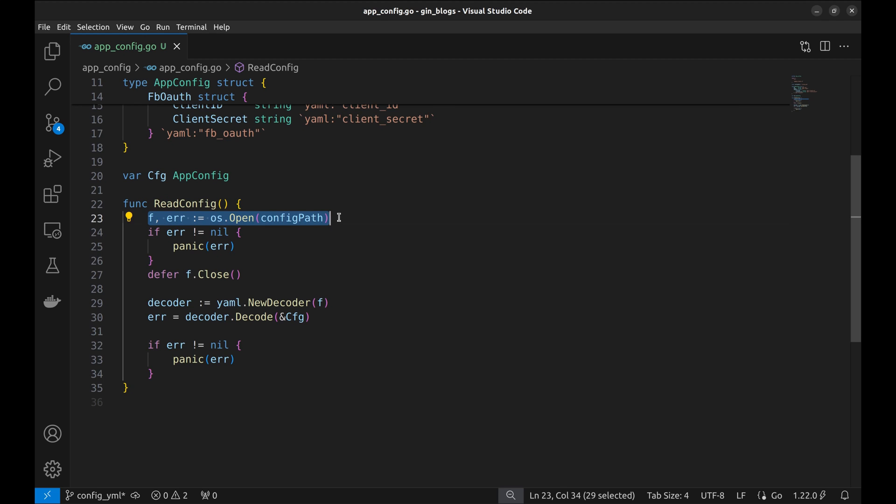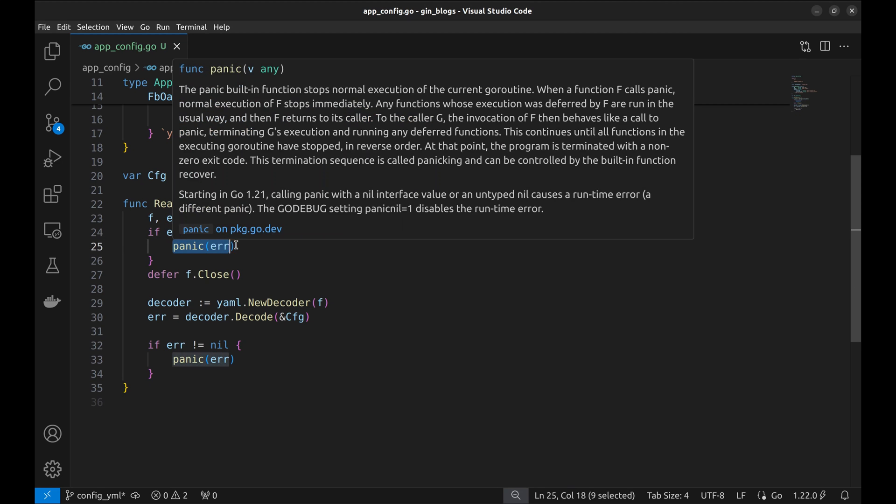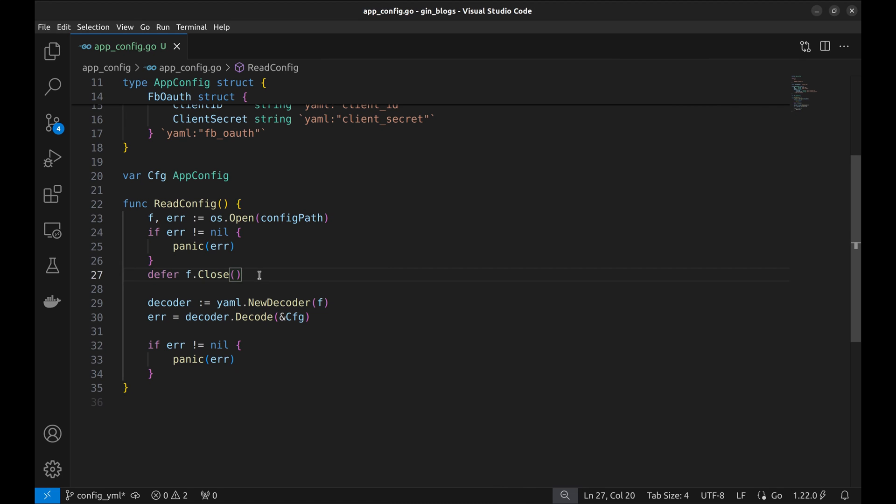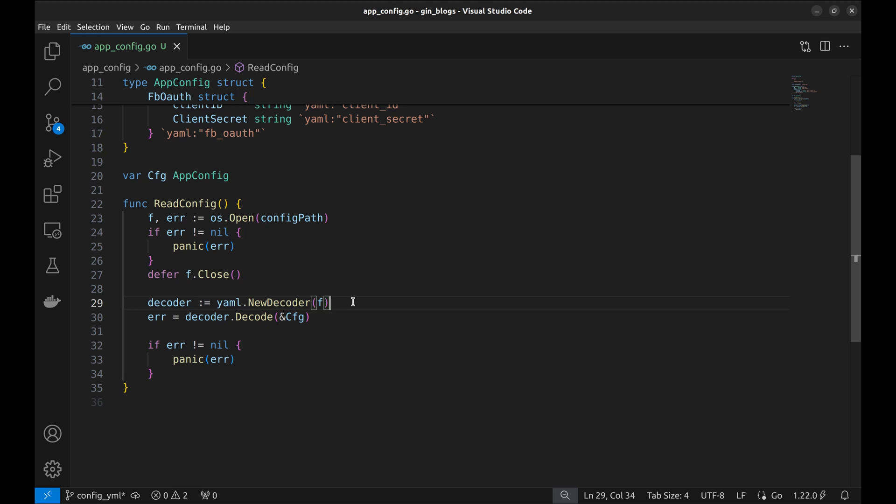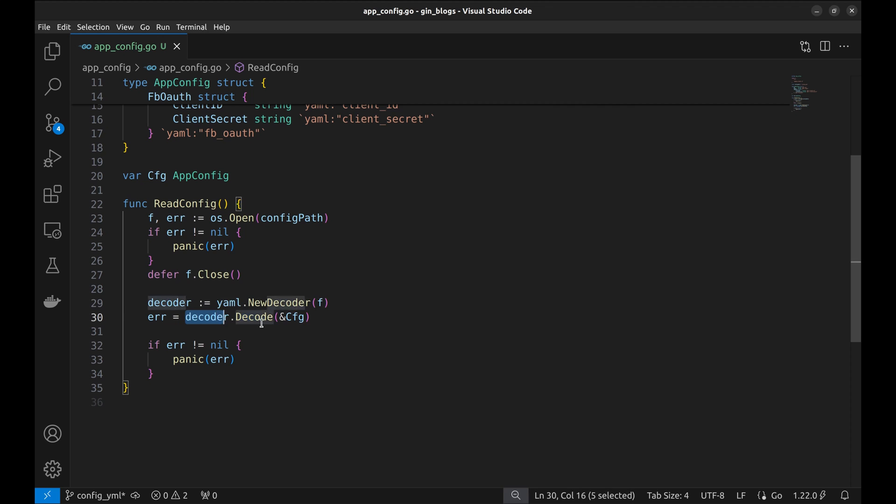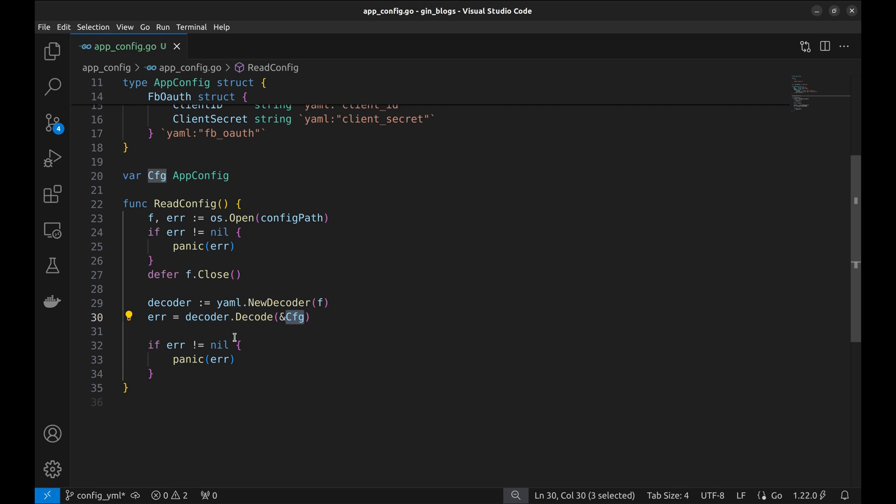First, we read the file. If there has been an error, it panics. Closing the file. A new YAML decoder is created. The YAML is read in the structure here. If there has been an error, panic again.